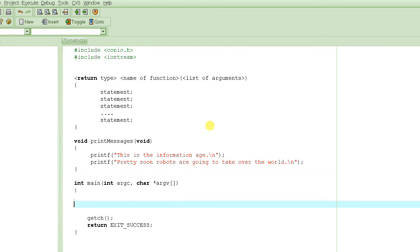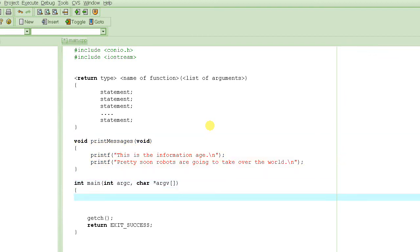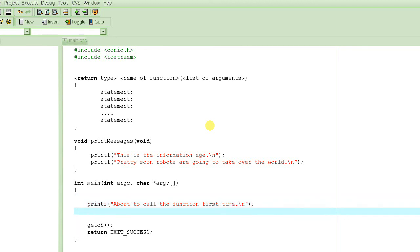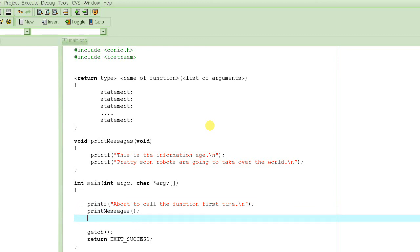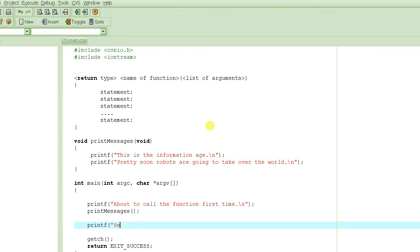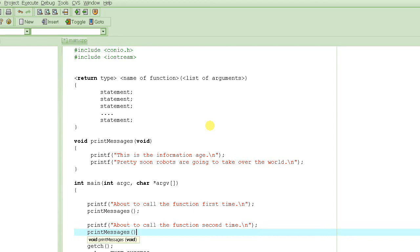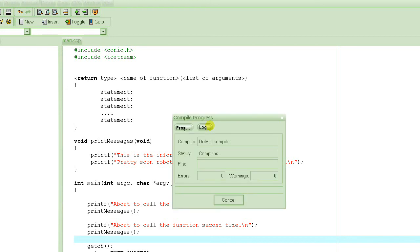This was the definition of the function. We call this function as part of our program. Let's printf "About to call the function first time," and then we call this function. This is how you call the function — you basically use the name of the function followed by any arguments. But there are no arguments right now, so we just leave it empty. Then printf "About to call the function second time," and then we call print_messages one more time. Let's execute it with F9 and see what it does.